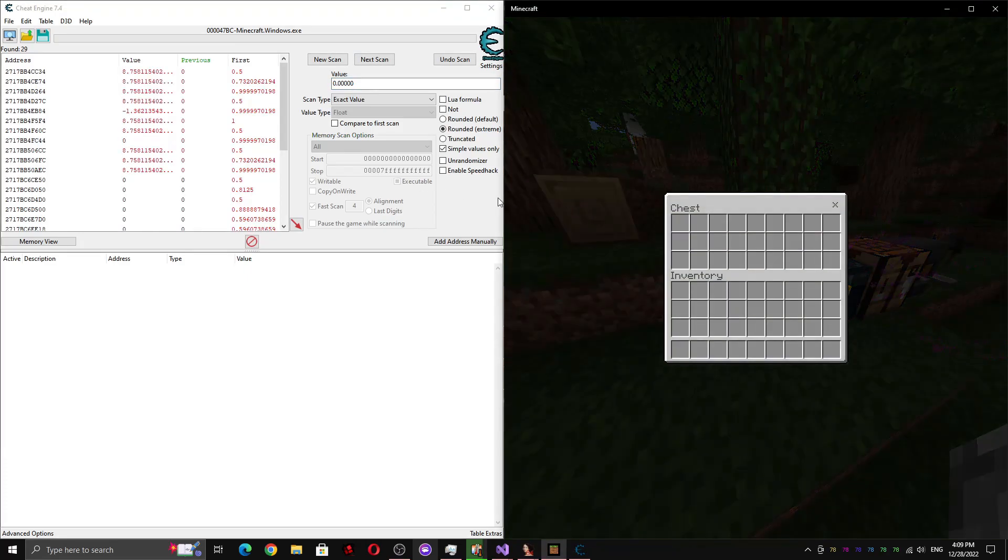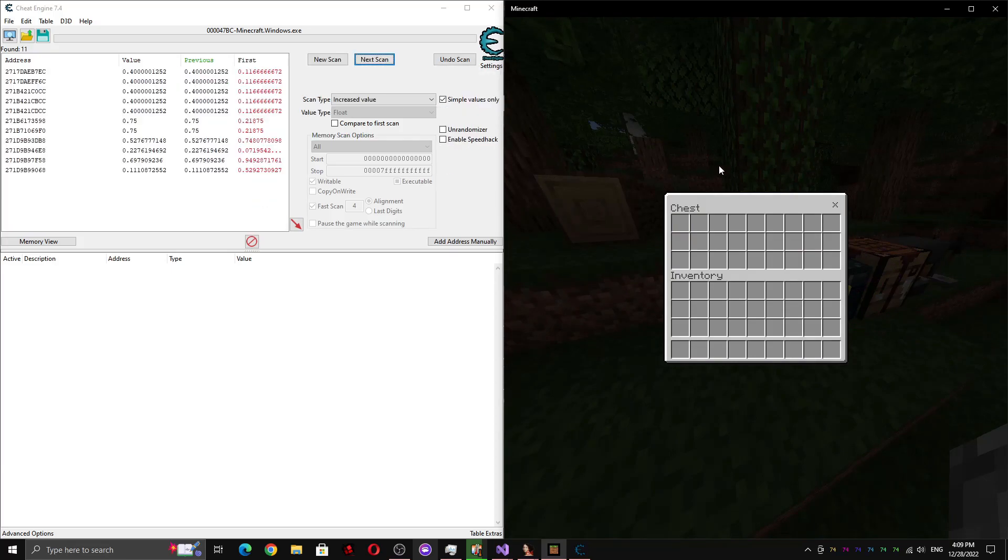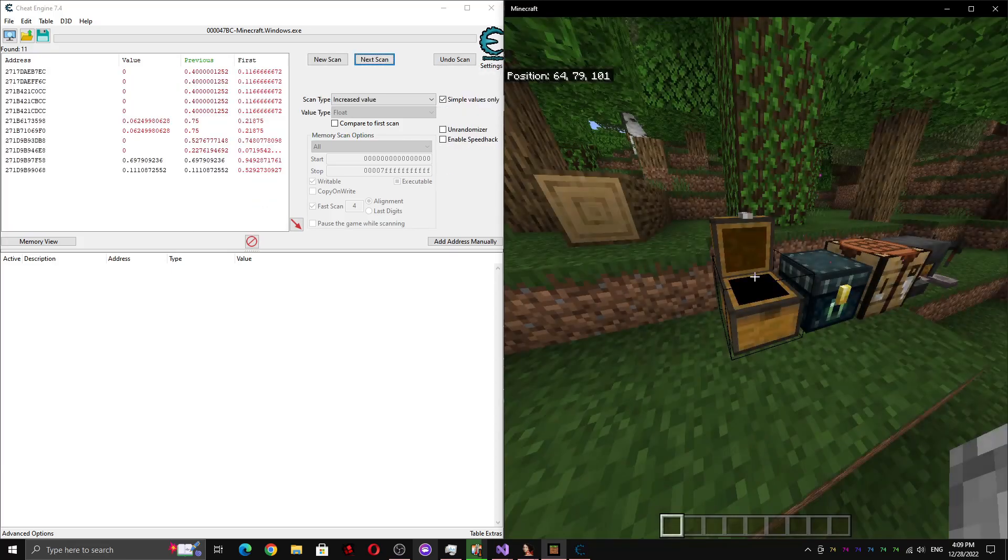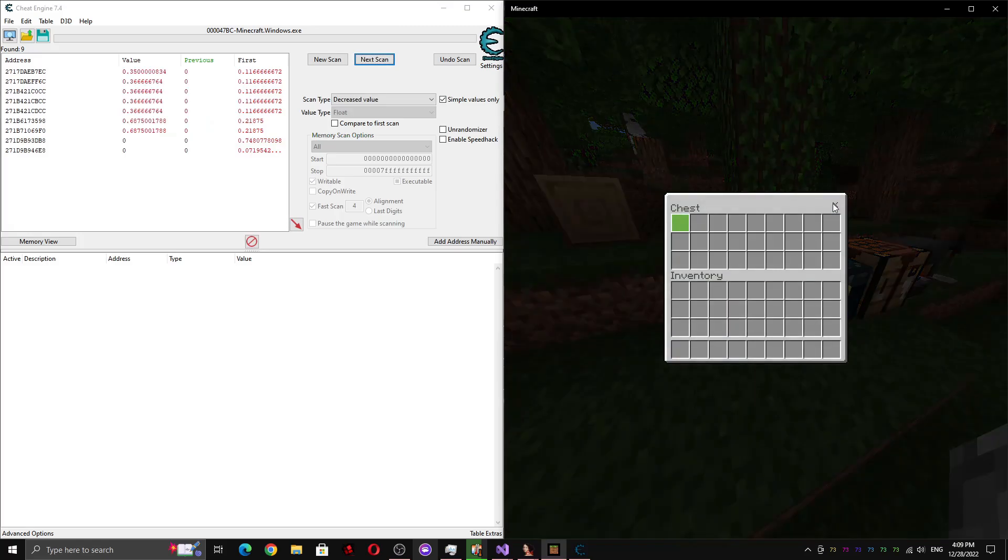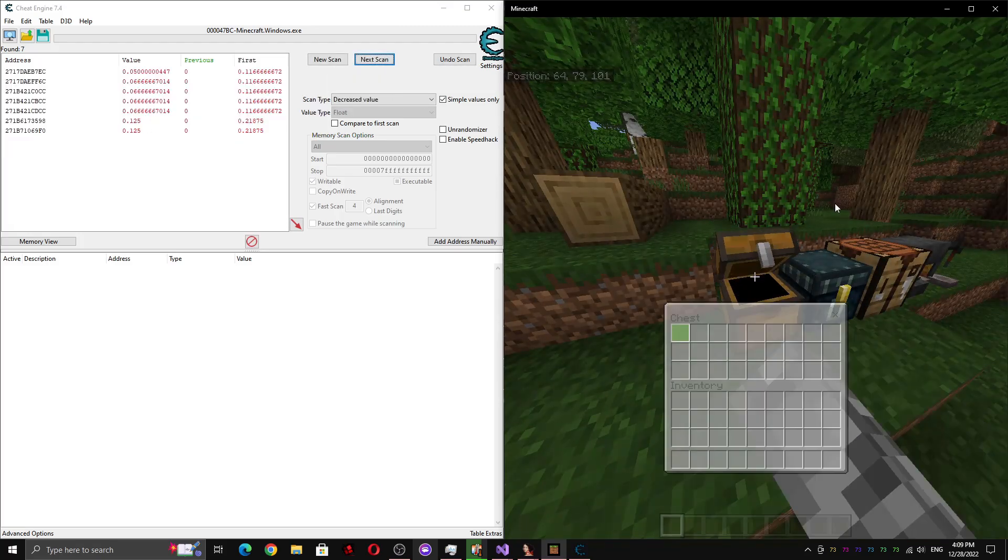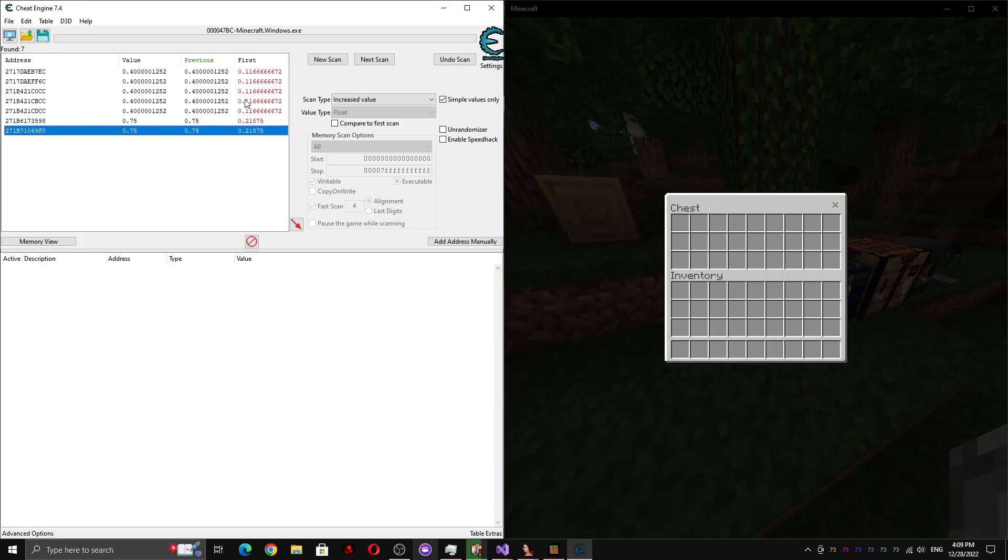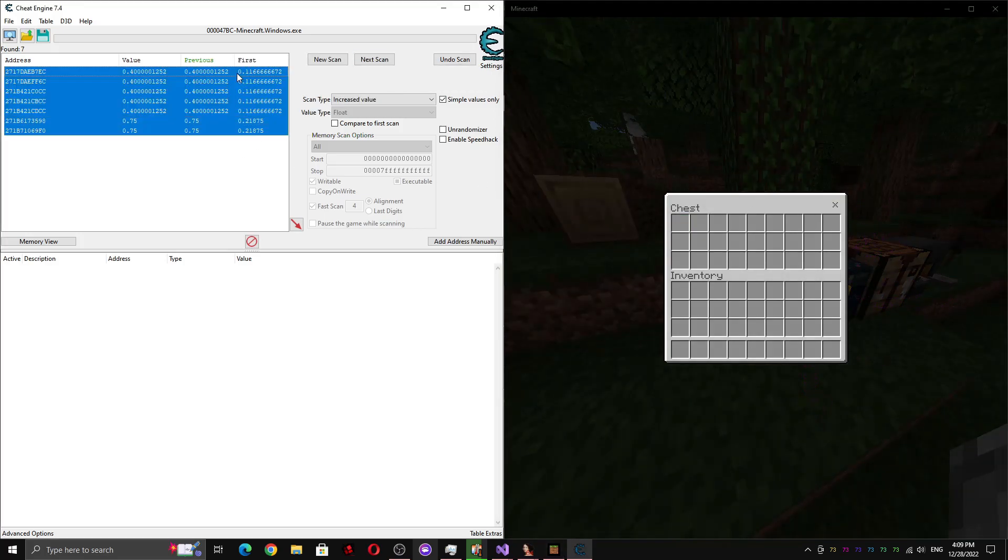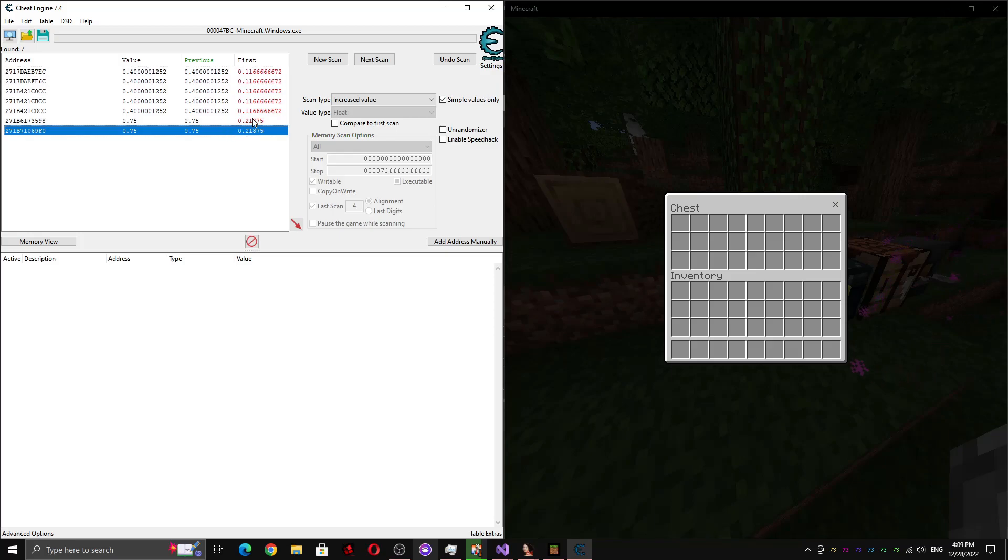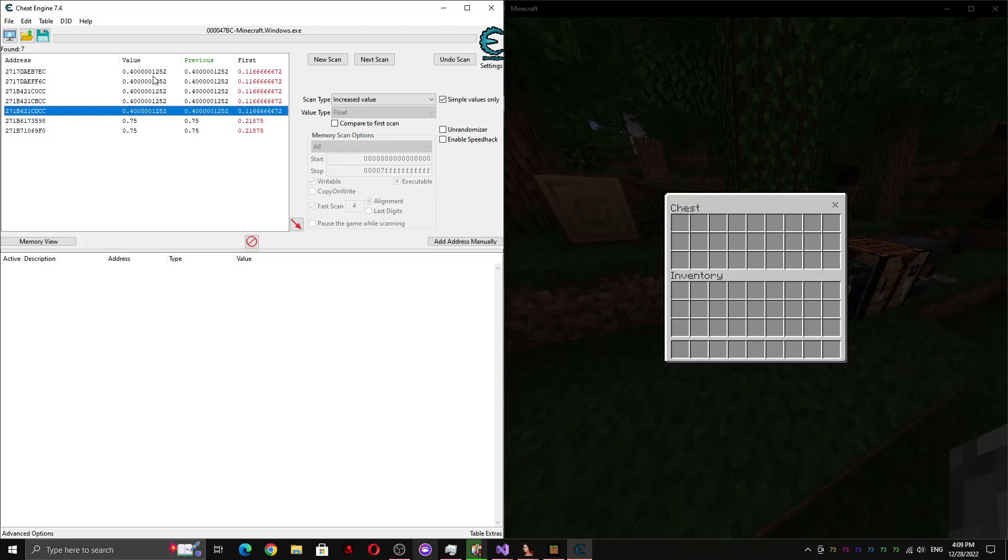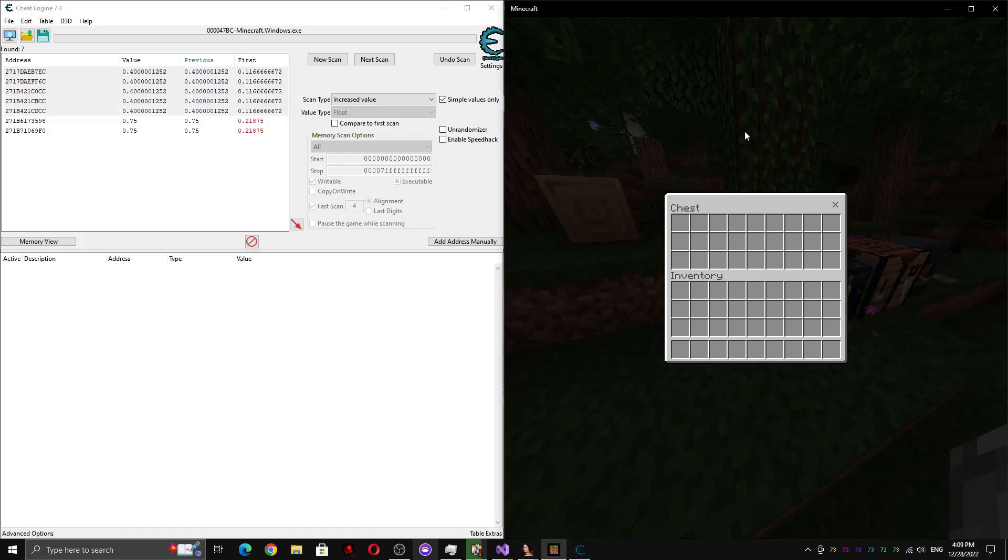And once we open it, we can scan for increased. And if we close it again, we can scan for decreased, open it, scan for increased, close it, scan for decreased, open it, scan for increased again. And you'll see that these values basically just stay here no matter how many times we scan for increased and decreased. So we can actually filter out all of these 0.4s, because looking at this screen, it's pretty dark. So we can tell that it's more than 40% dark.